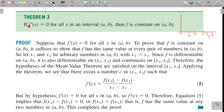Since c belongs to (x₁, x₂) which is inside (a, b), and f'(x) = 0 for all x in (a, b), we have f'(c) = 0. Substituting: 0 = [f(x₂) − f(x₁)] / (x₂ − x₁). For the right-hand side to be zero, the numerator must be zero, so f(x₂) − f(x₁) = 0, which means f(x₁) = f(x₂). Therefore f has the same value at any two numbers in (a, b), proving f is constant on (a, b).